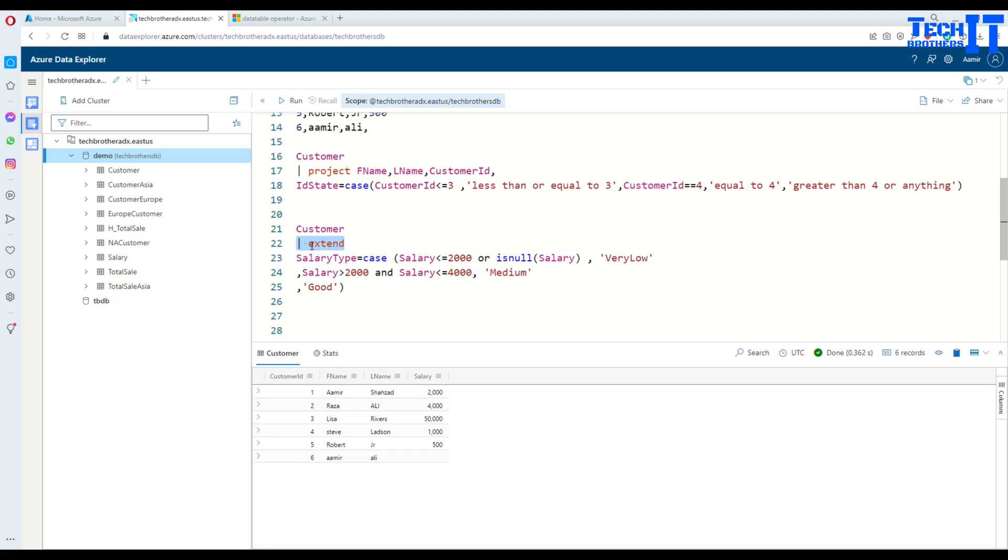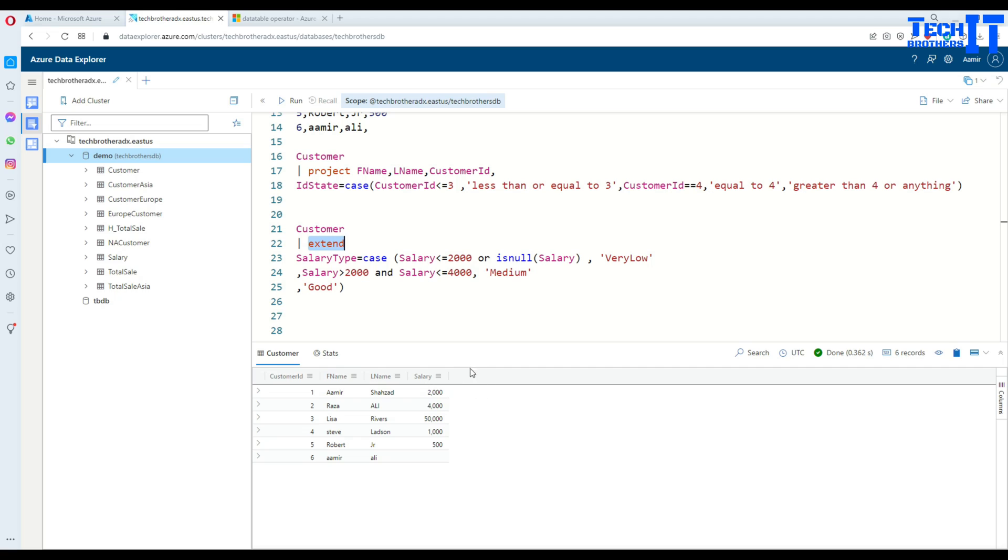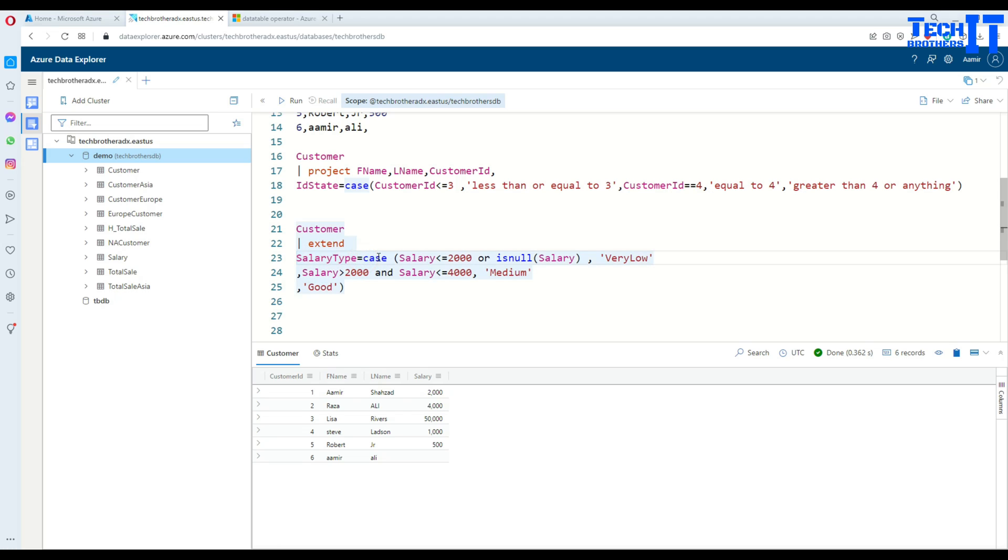Extend, whatever it is. Maybe you have a better accent than me, so go ahead. Anyway, extend. What it does is it adds an extra column at the end of these columns. It is going to show us all these columns and then add a new column. In this case, the name of that column is going to be Salary Type.